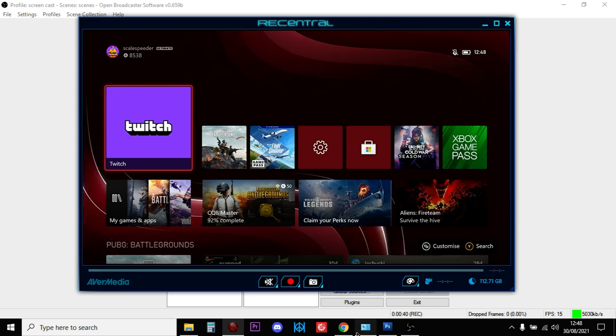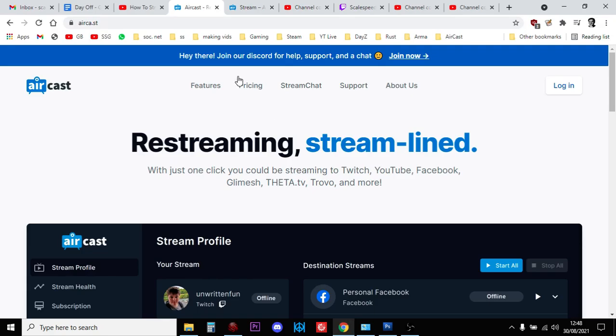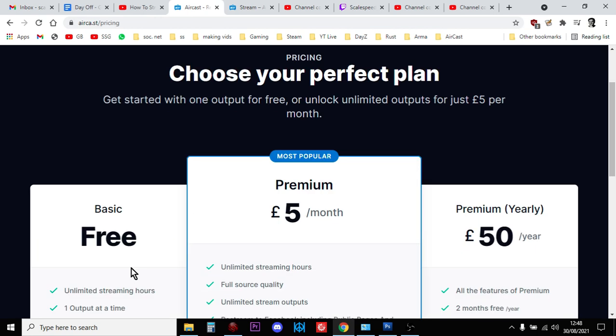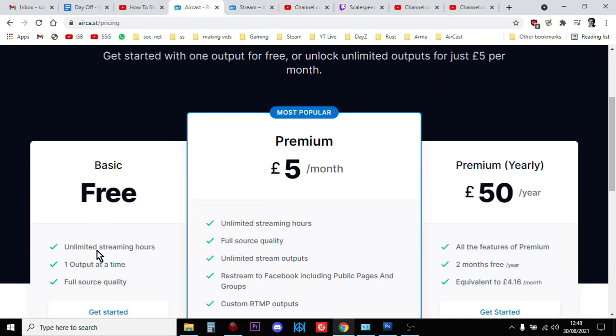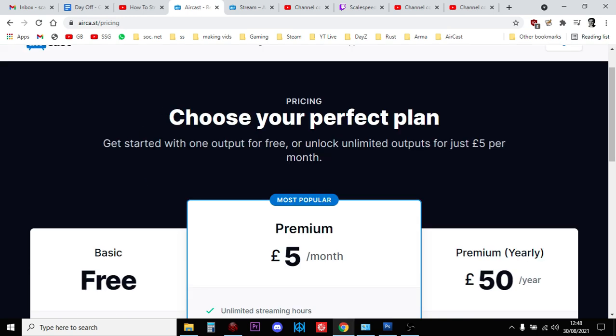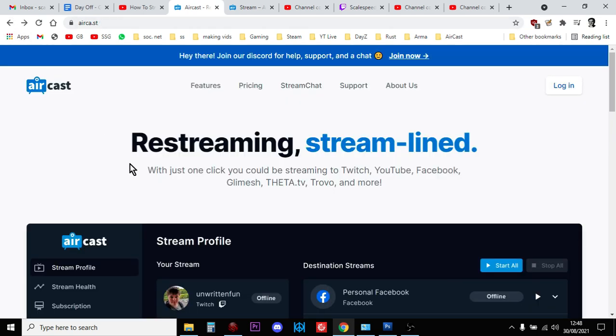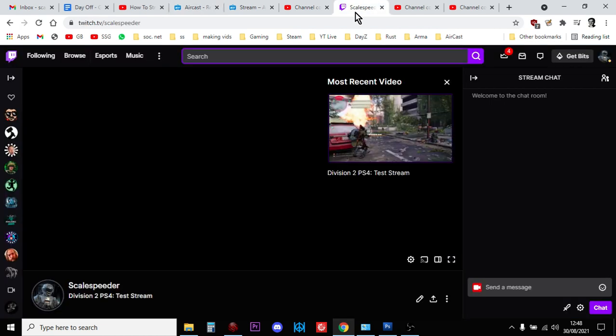So what you need to do is you need to join Restream. Now Restream is free, okay, it's got a free section there, and what Restream does is it rebroadcasts your Twitch stream to YouTube and it does it in a very efficient and a really cool way.